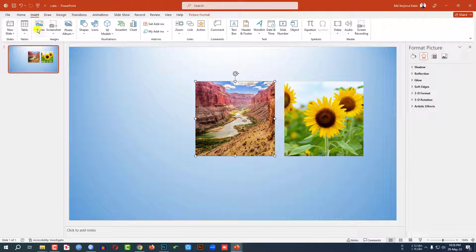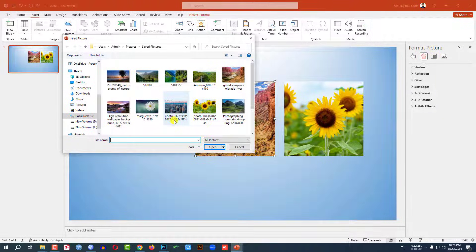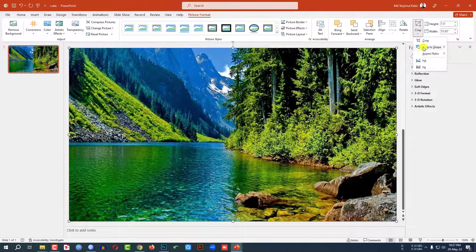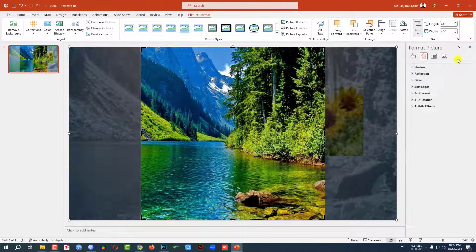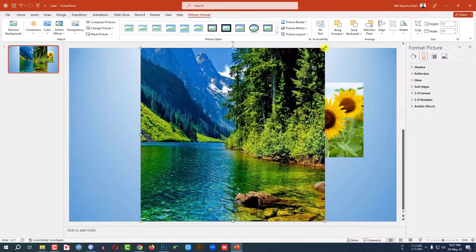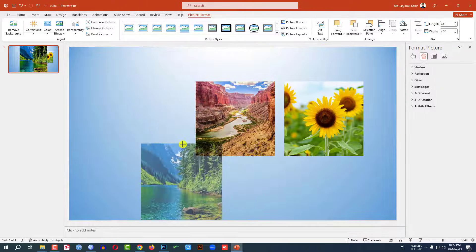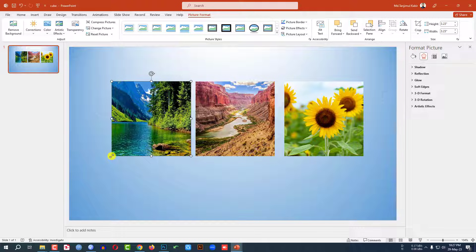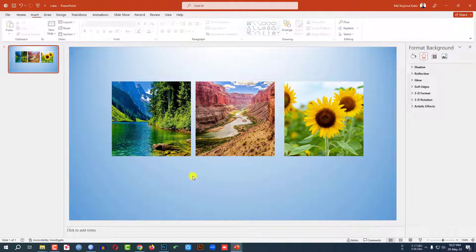Again go to Insert, go to Picture, go to This Device. Let me select this one and click Insert. Go to Crop, Aspect Ratio, 1:1. Click outside. Hold down the Shift key and resize it to make it the same size as the previous ones.